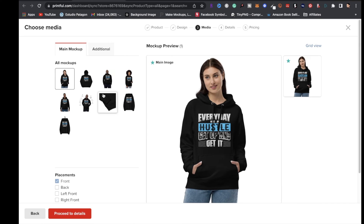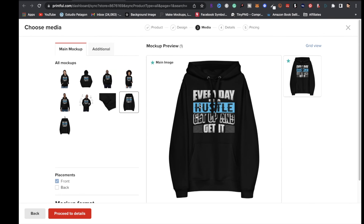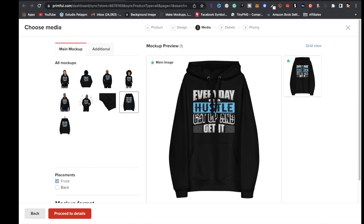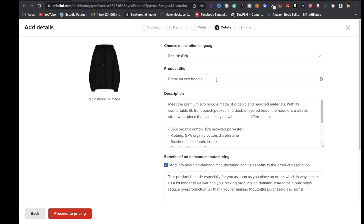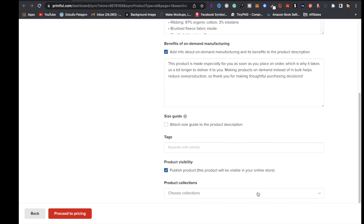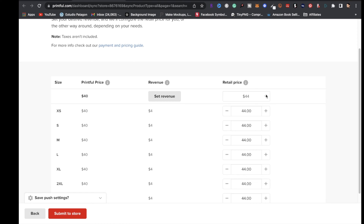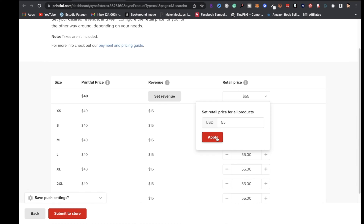Click Proceed to Mockup and choose your mockup — either a straight hoodie or one with a model. Then click Proceed to Details, name your hoodie, add tags, and add it to a collection. Click Proceed to Pricing: Printful's price is $40, retail is set at $44 with a $4 profit. You can change the price — for example, set it to $55 for a $15 profit. Once satisfied, click Submit to Store.